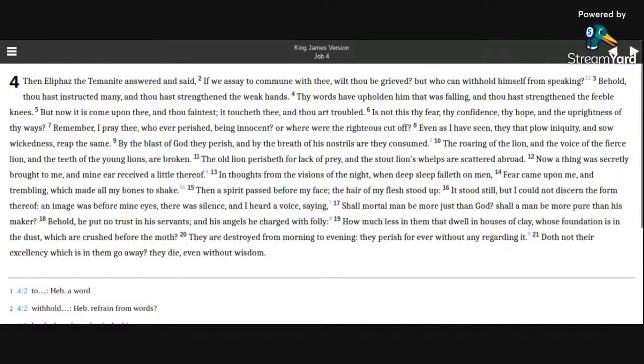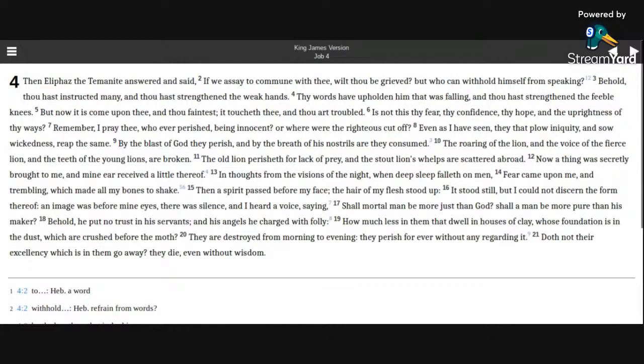The Book of Job, Chapter 4. Then Eliphaz the Temanite answered and said, If we essay to commune with thee, wilt thou be grieved? But who can withhold himself from speaking?